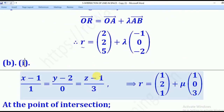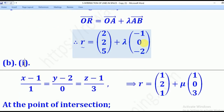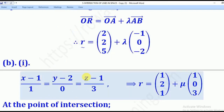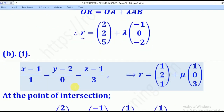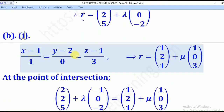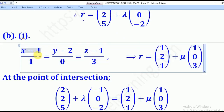For Part B, since this line intersects with the second line at point P, the first thing to do is change that second line into vector form. For the Cartesian equation, the denominator denotes the direction vector, so the direction vector will be (1, 0, 3).